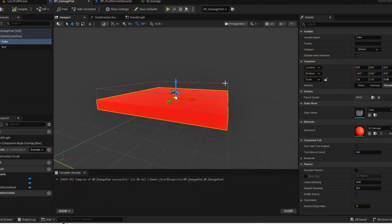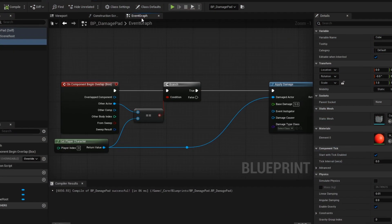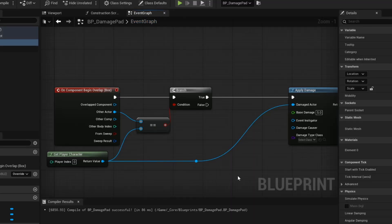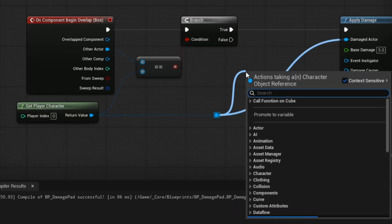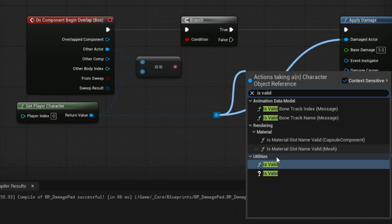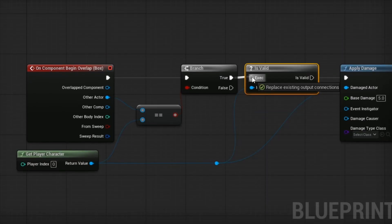Here, I set up a simple damage volume that will damage our player when we enter the collision. But before we apply damage, we want to check if our character is valid first.